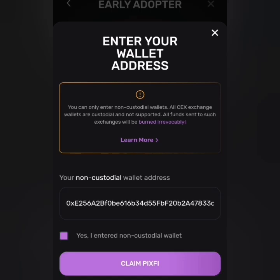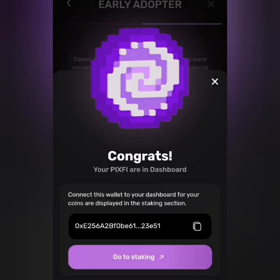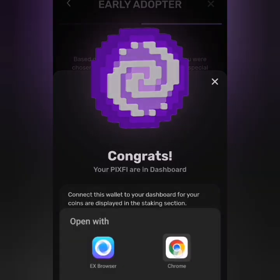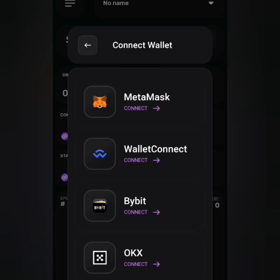Please be very careful — make sure you have copied the right wallet address from MetaMask, just as I showed in the earlier part of this video. Click on 'Claim Pixfy' and you can see it says 'Congrats, your Pixfy are in the dashboard. Connect this wallet to your dashboard for coins to be displayed in the staking section.' So you have to go to staking and open it through your browser.